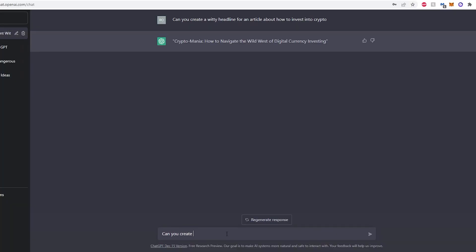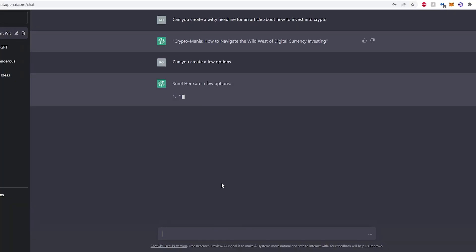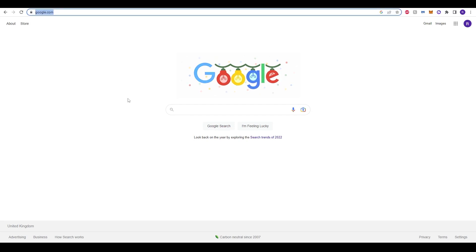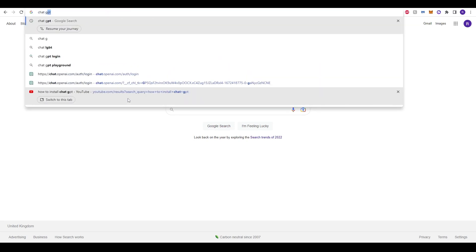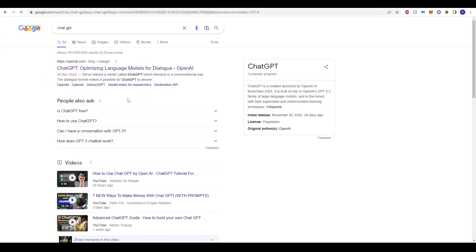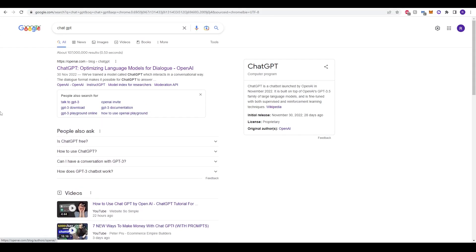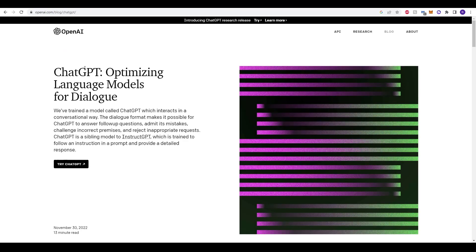Now that you have a basic understanding of what ChatGPT is and how it works, let's go over how to use it. To begin, we'll need to go onto Google and search ChatGPT. The top option is a website by openai.com, so make sure we click this option at the top.